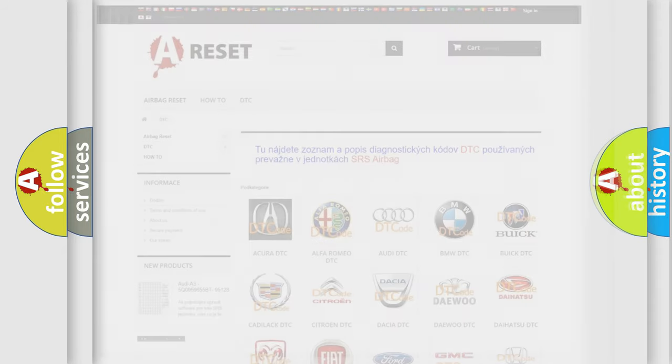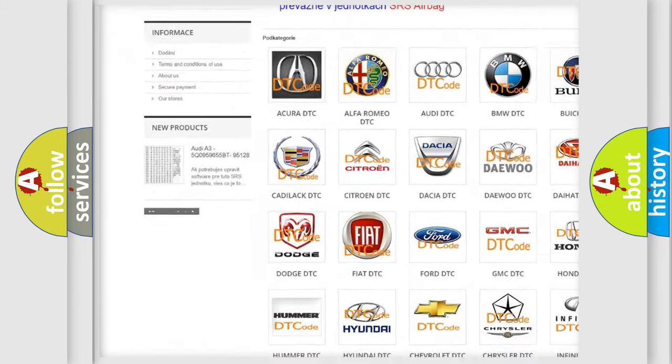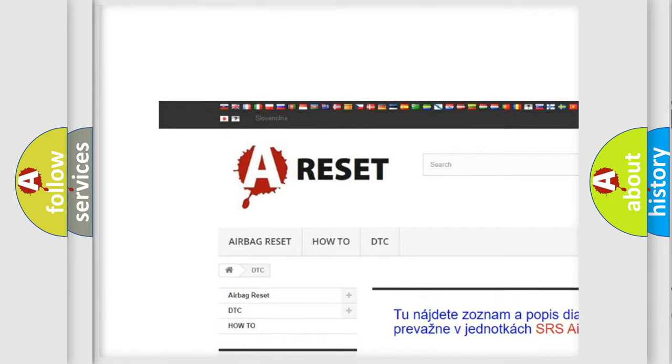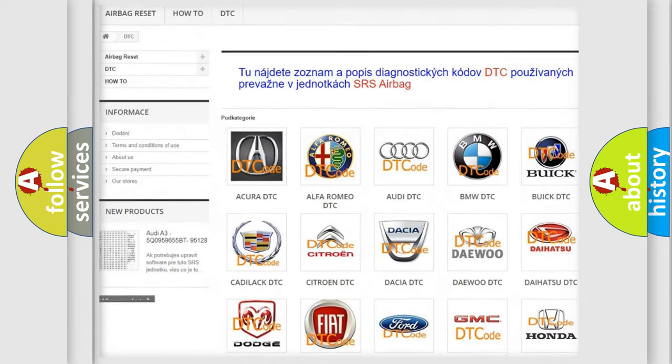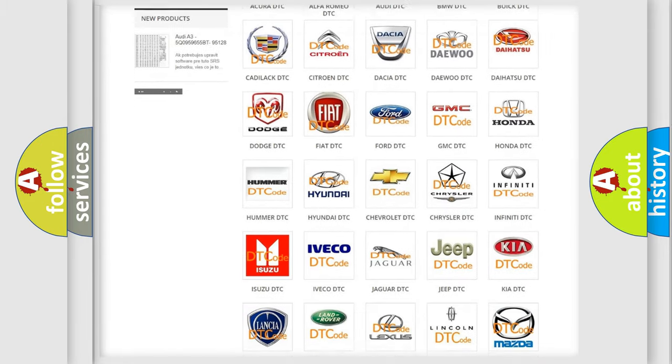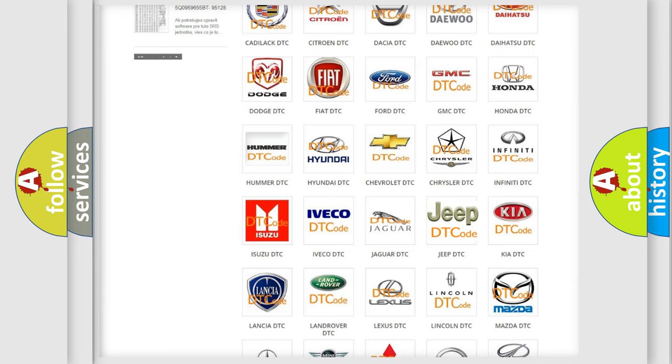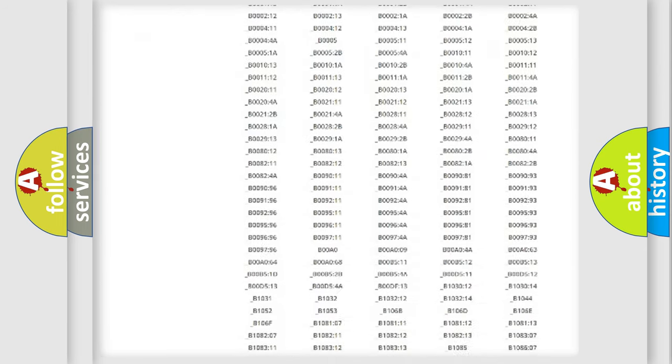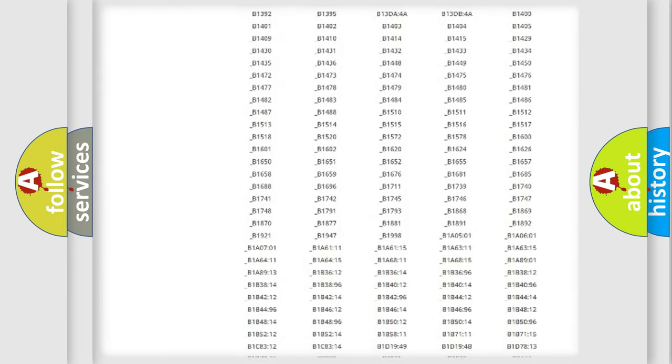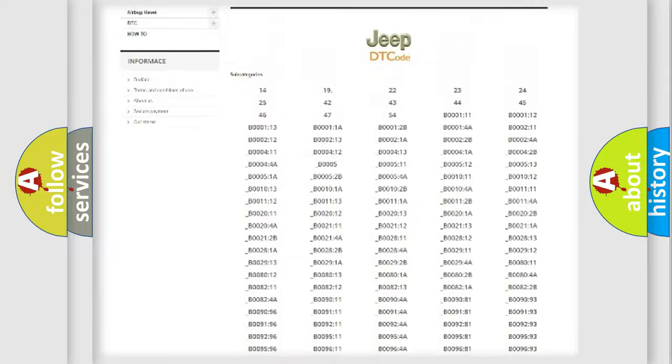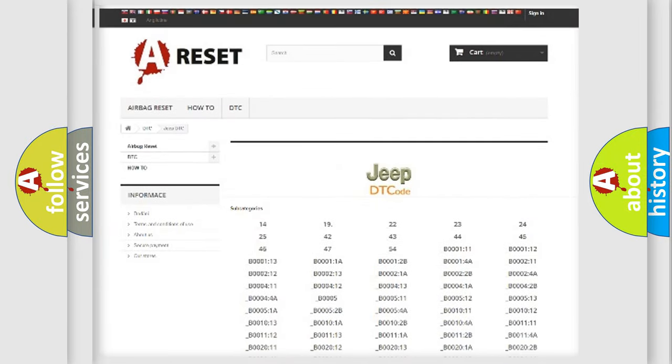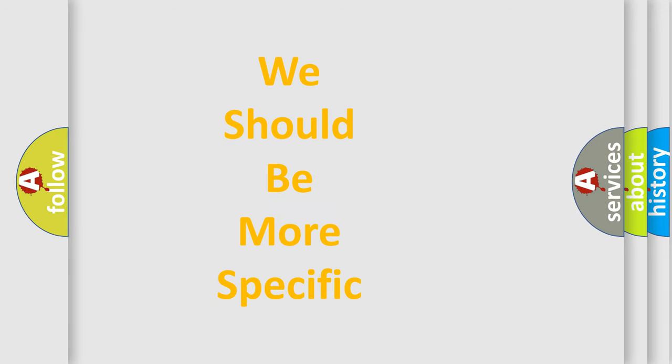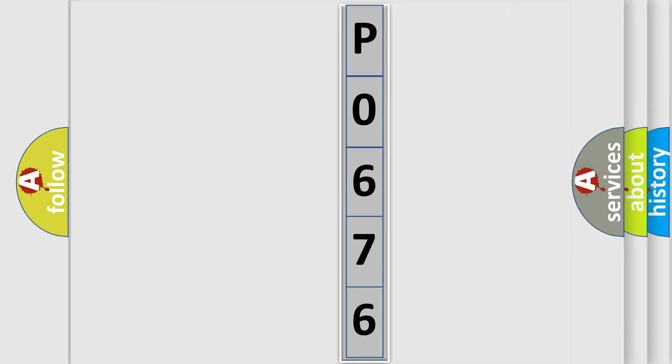Our website airbagreset.sk produces useful videos for you. You do not have to go through the OBD2 protocol anymore to know how to troubleshoot any car breakdown. You will find all the diagnostic codes that can be diagnosed in Jeep vehicles, also many other useful things. The following demonstration will help you look into the world of software for car control units.